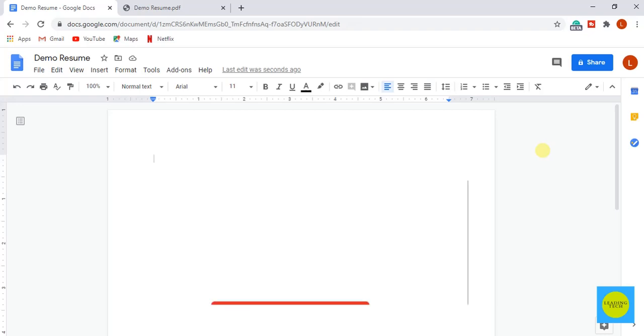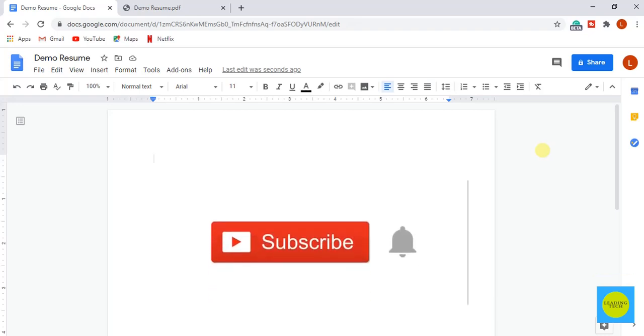But before starting the tutorial, make sure to like and subscribe to my channel and press the bell icon.